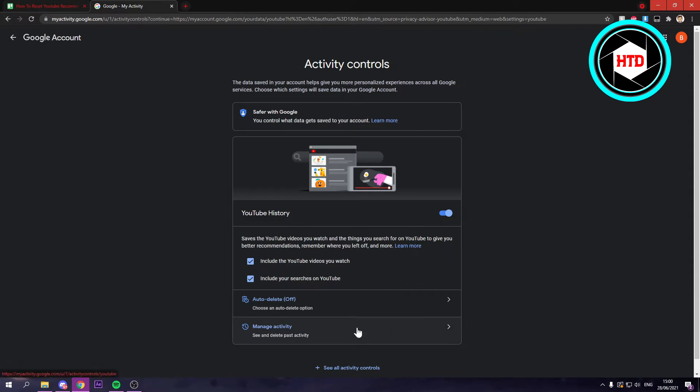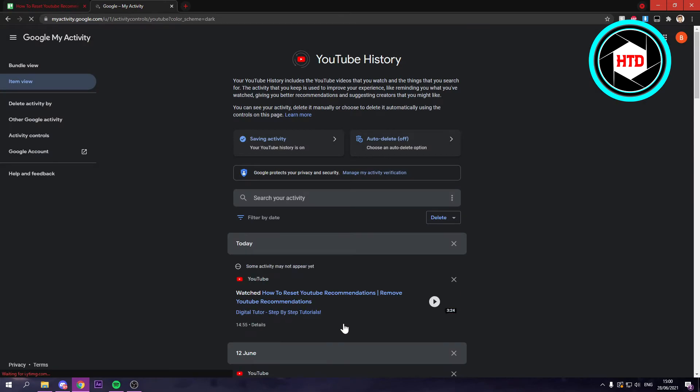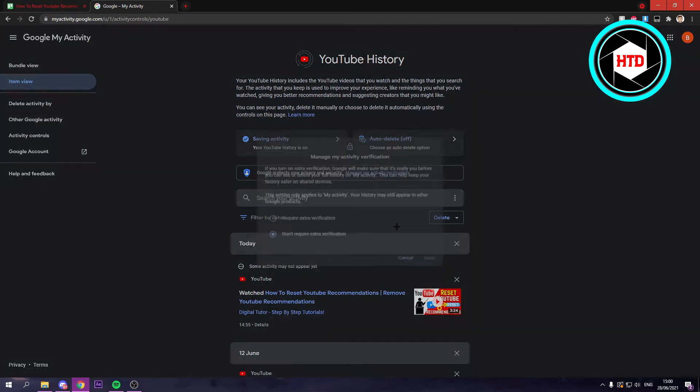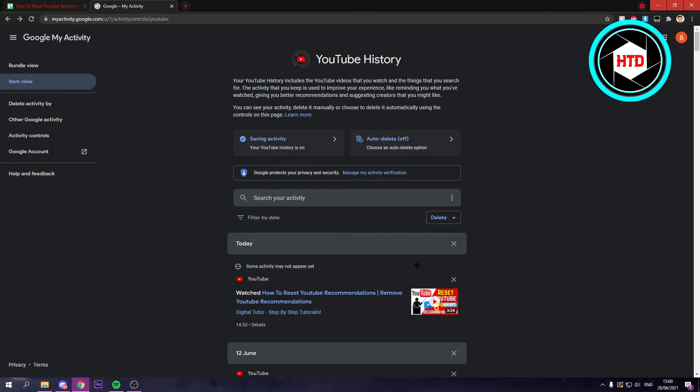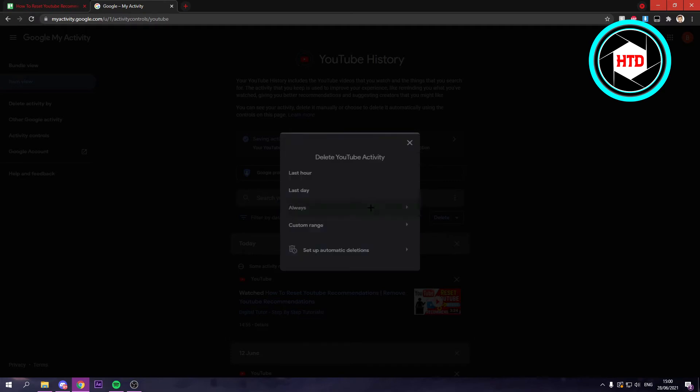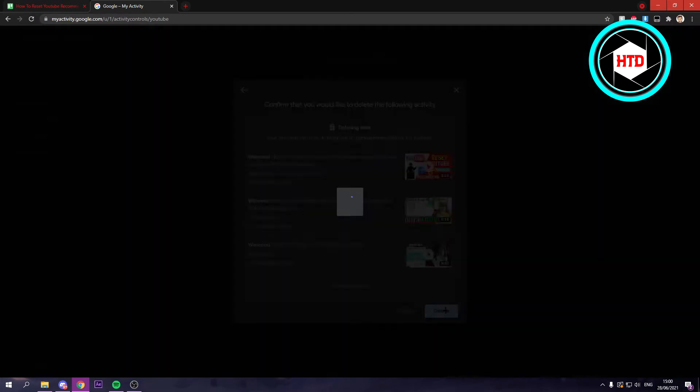But you can also just delete it by clicking on manage activity. Here, click on delete. You can click on always, or the last hour, last day. But if you want to reset your recommendations, then click on always, and then click on delete.